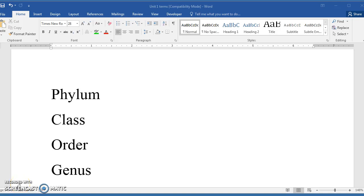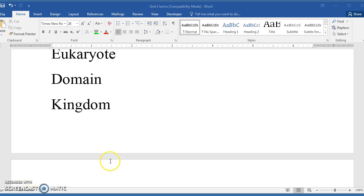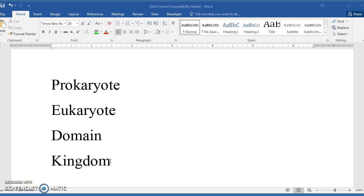This is video number 5 for Unit 1 of Biology 101, and for this video, we'll start talking about organisms and how they are categorized.